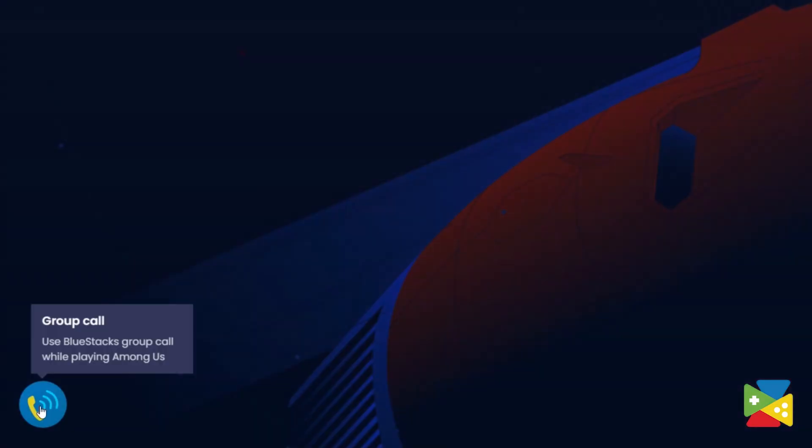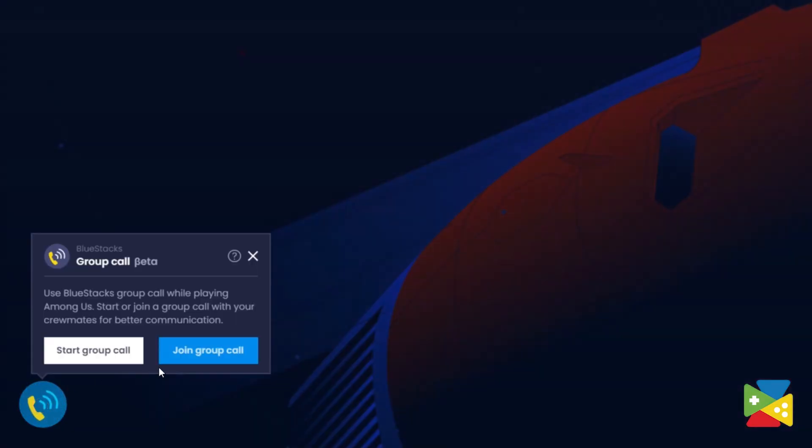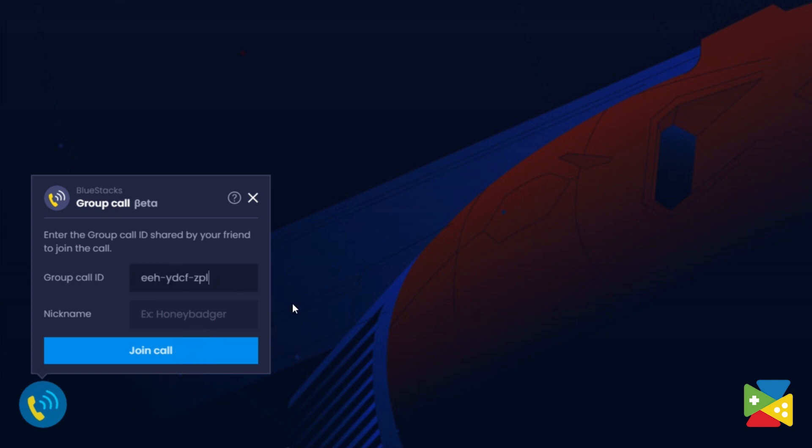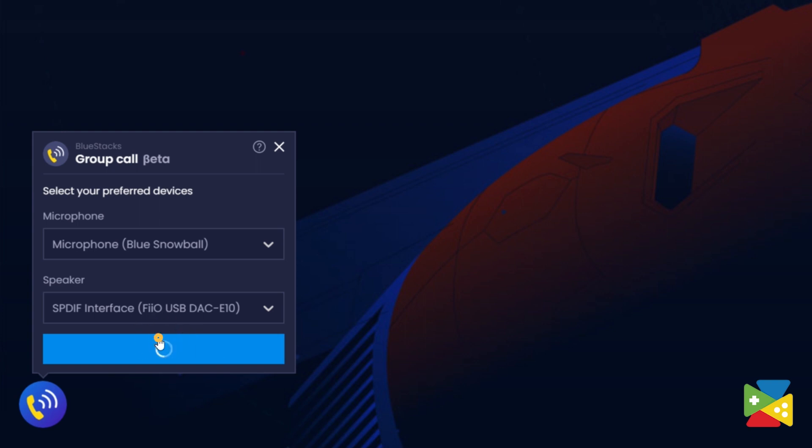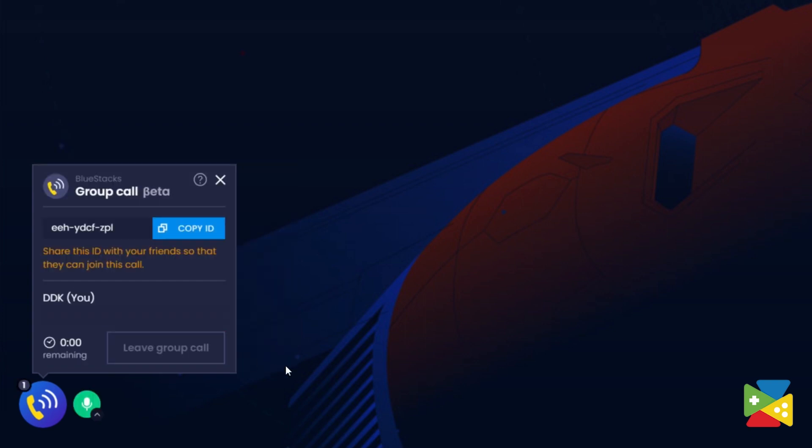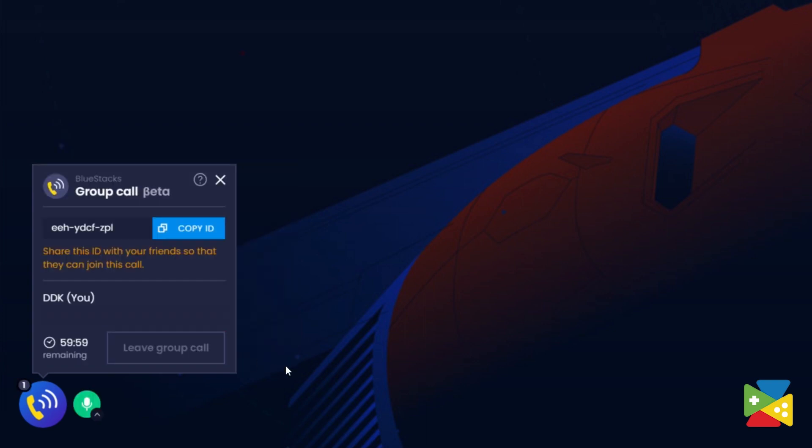But, if you are joining a Group Call, just click on Join Group Call. Here, you can enter the Group Call ID shared by your friends and choose your nickname. And again, choose your preferred mic input and sound output devices.